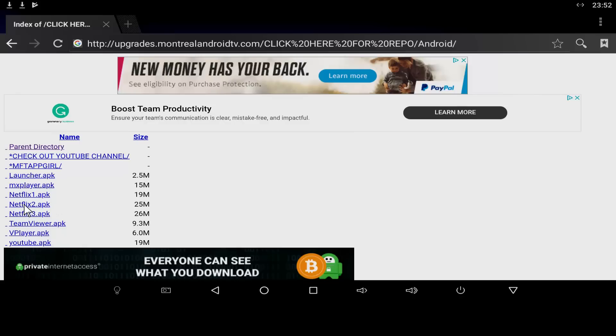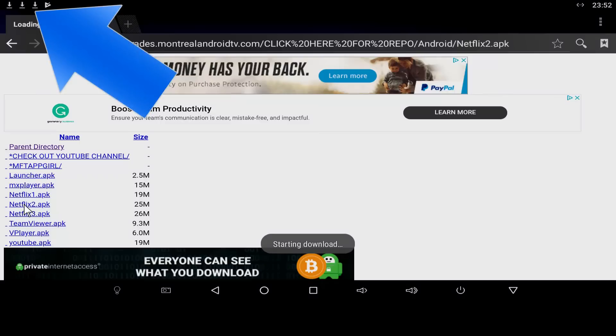But it's simple. Click on Netflix one, two, or three. At the top of the screen, you should see the installation notification.